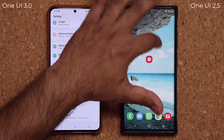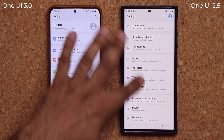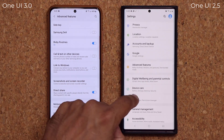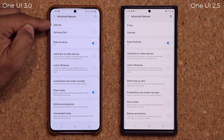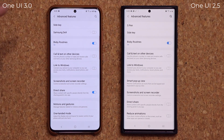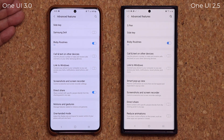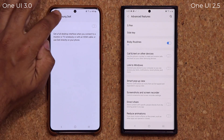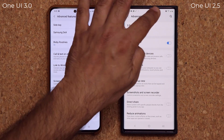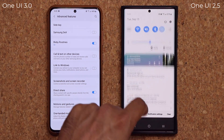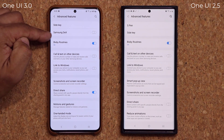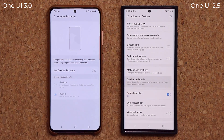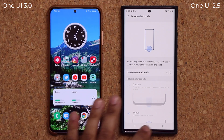There are also changes in Advanced Features. Scrolling through, the Side Key has changed position. Samsung DeX now has its own dedicated menu here, whereas in One UI 2.5 and prior you had to access Samsung DeX from the top notifications panel. One-handed mode works the same. Overall, most other options here are the same.